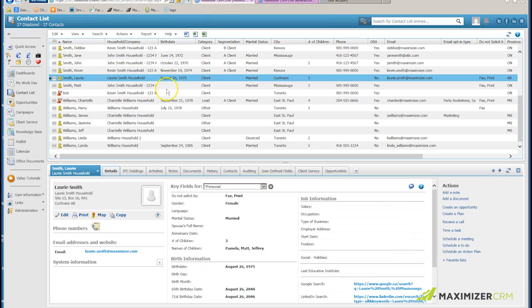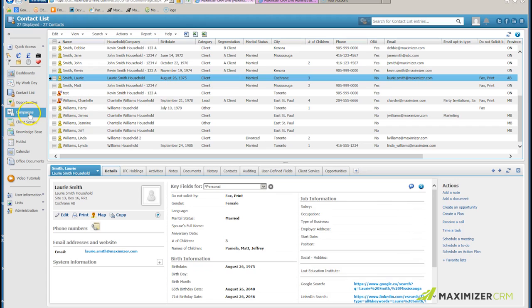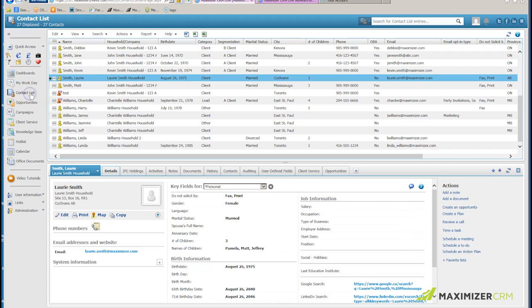After logging out and logging back in so those permissions can take effect, I can export data from Client Service, from Campaigns, from Opportunities, but today I'm going to show you how to export from the contact list.